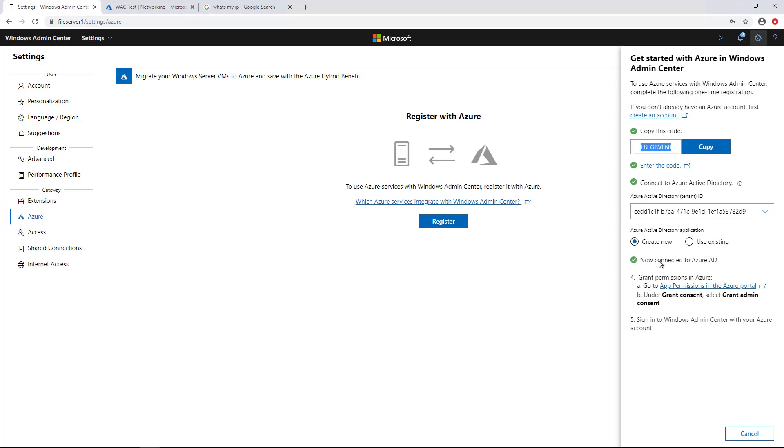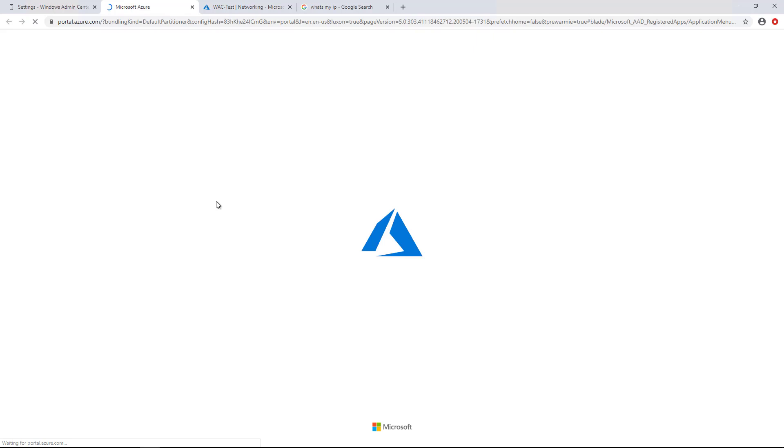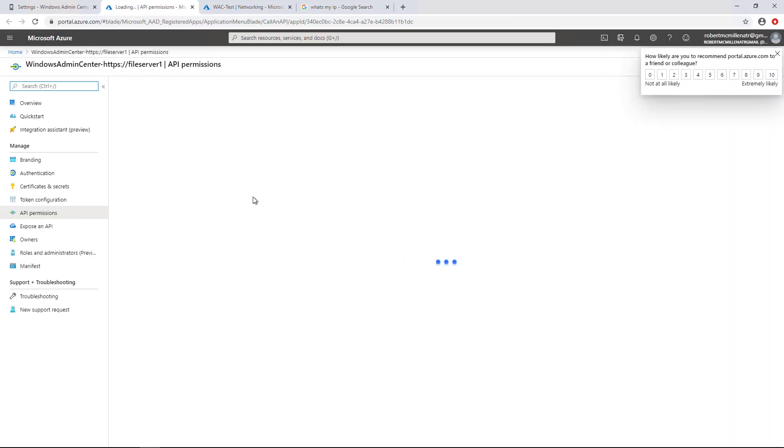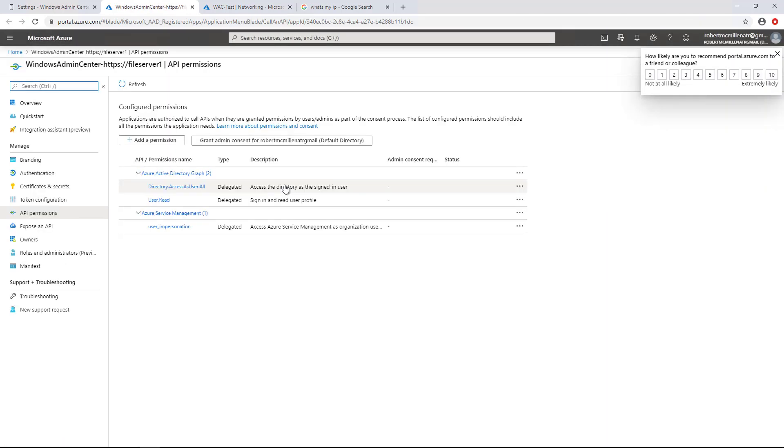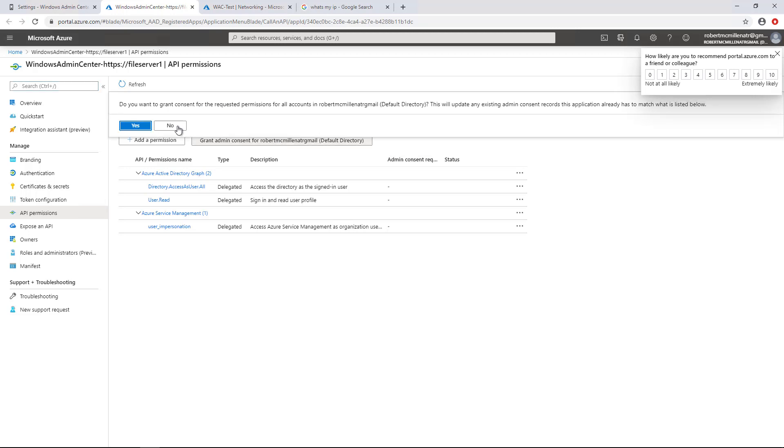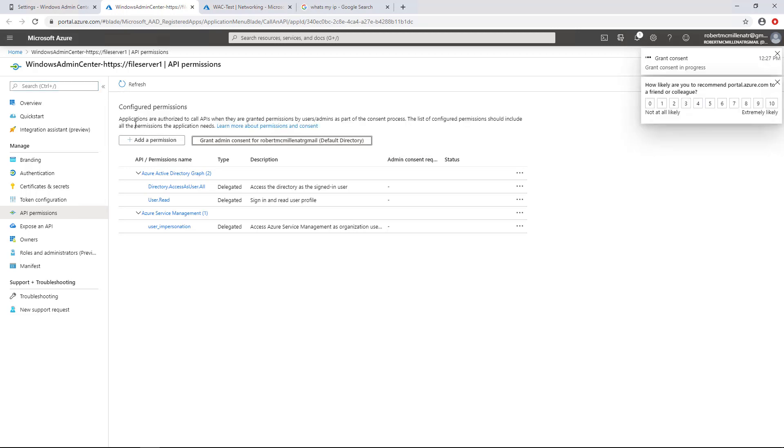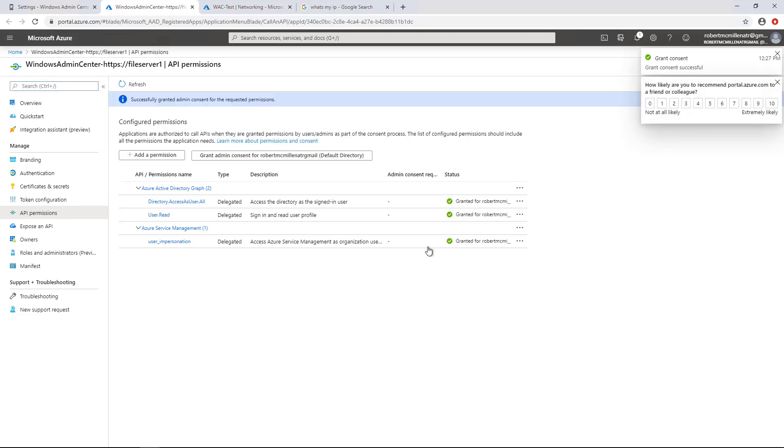It says we're now connected. Now we've got to grant permission, step four. Click step four. And this part goes fairly quickly. All we'll have to do is click the button that says Grant Admin Consent. Yes. Then we'll see these green check marks.